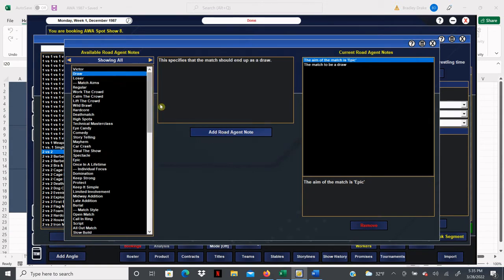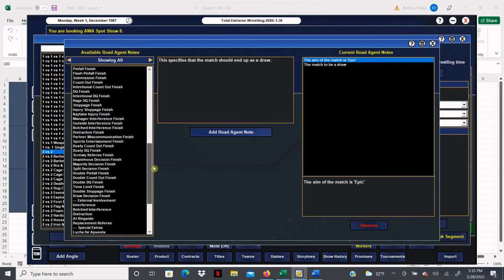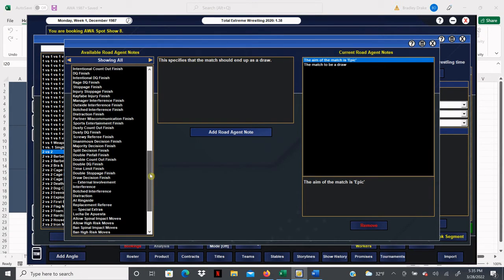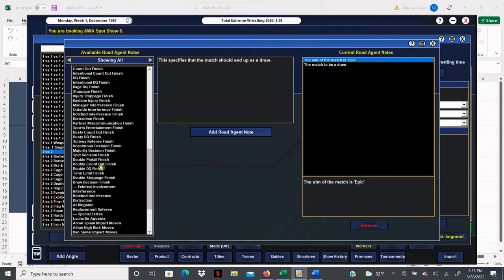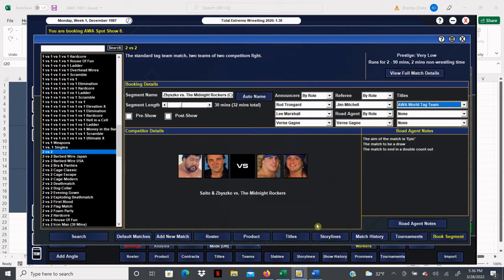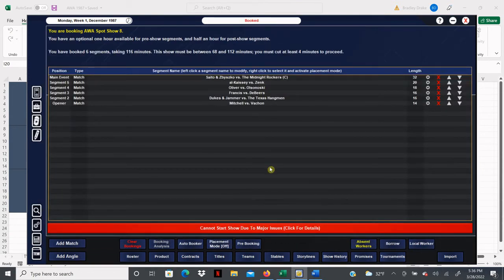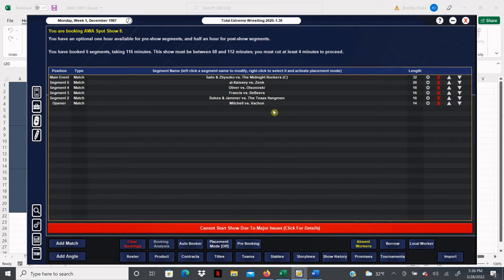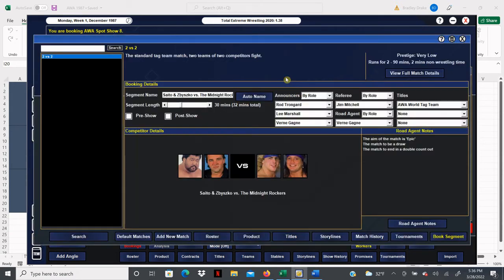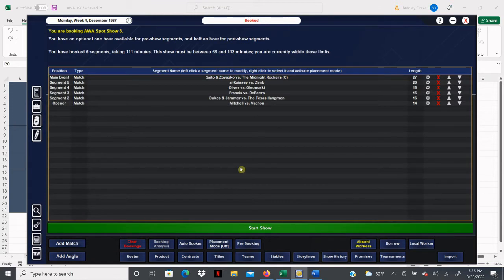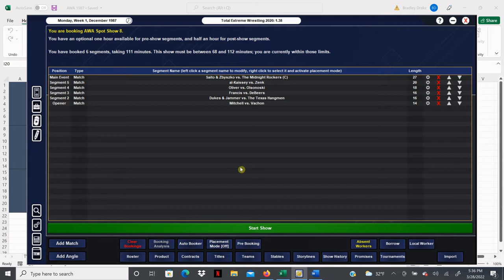You'll notice a pattern with spot shows, we're giving them a tease in the main event sometimes and it's going to be a double count out finish. That is a great main event. Oh we're too long. Okay let's trim it down to 25 minutes, and there we go. We are at 111 minutes, this is a solid main event for the spot show. Let's see how the rest of the card does and let's see how we do in this venue.